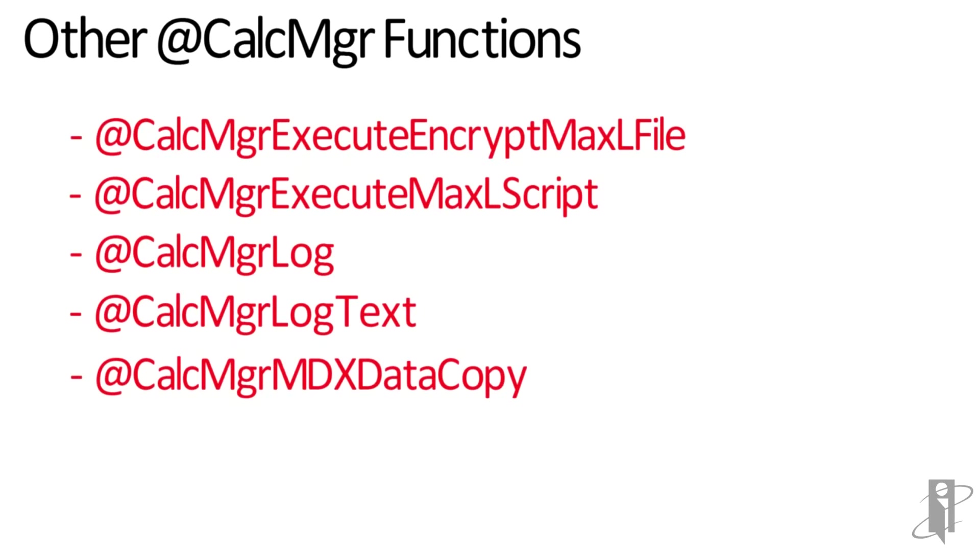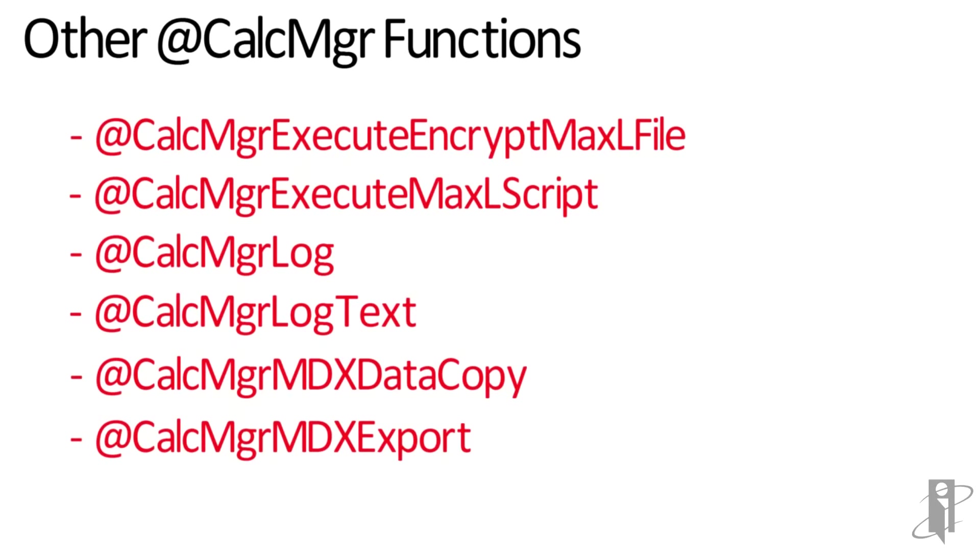And finally, CalcManager MDX data copy and MDX export. These are used to export and copy data from one application to another using MDX, which is very fast.